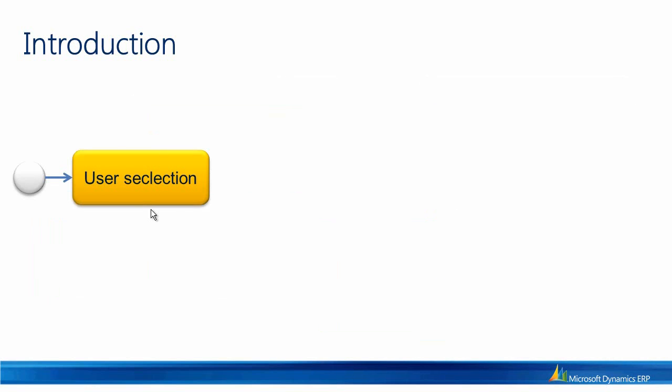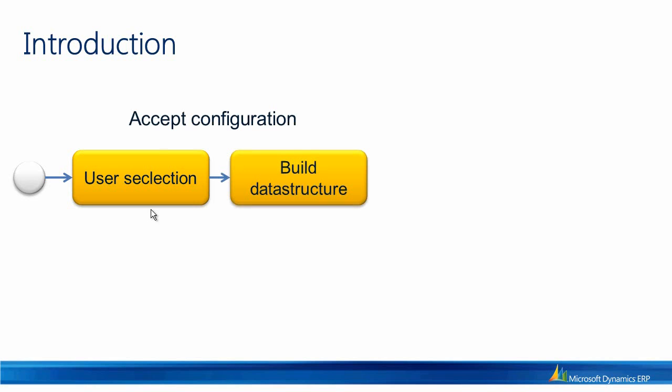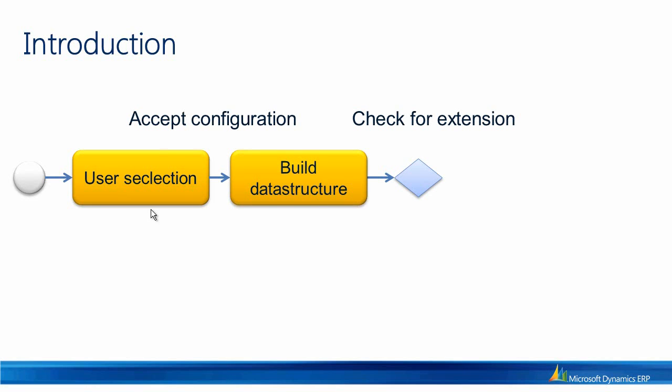The API works in this way. If we go through the configuration process, once the configurator is launched, we'll have the user make some selections. At some point the user will accept the configuration and we build up the data structure using the PCAdapter classes. We will have a check for whether or not an extension class exists for the current model being executed.